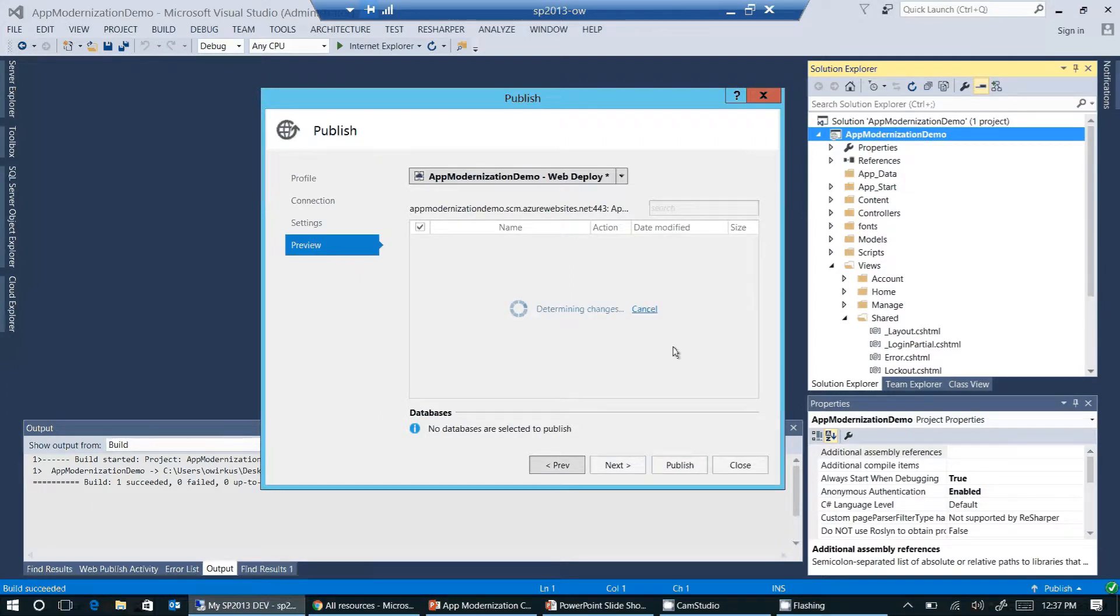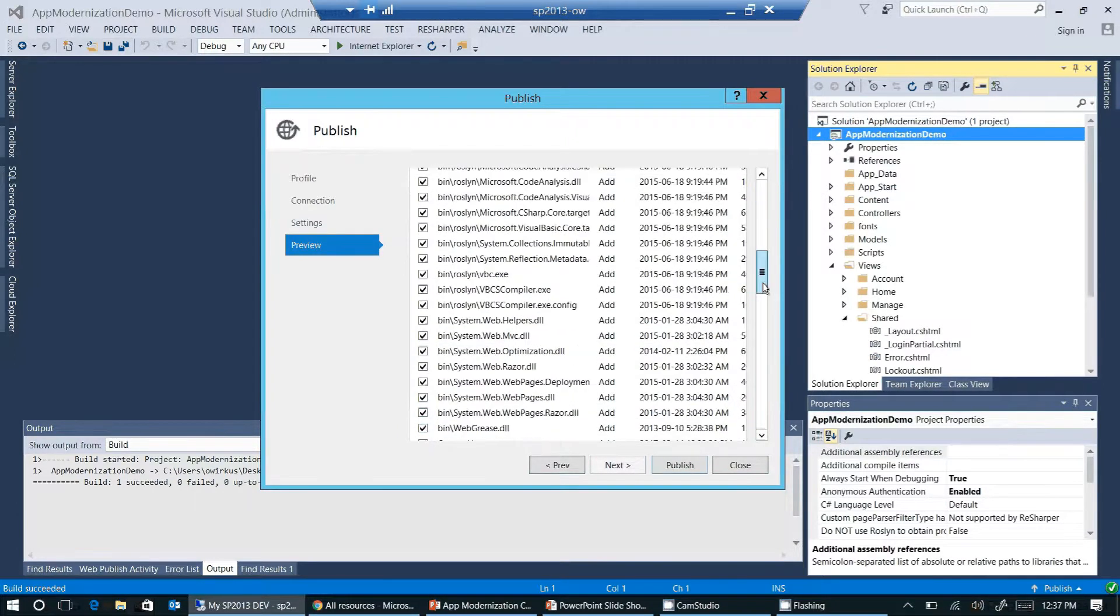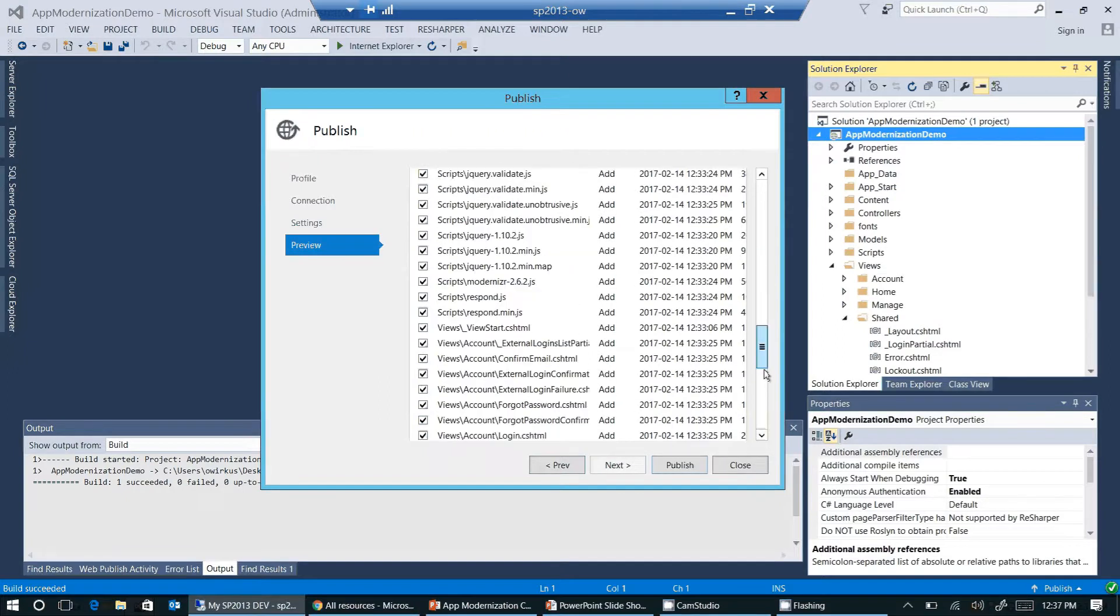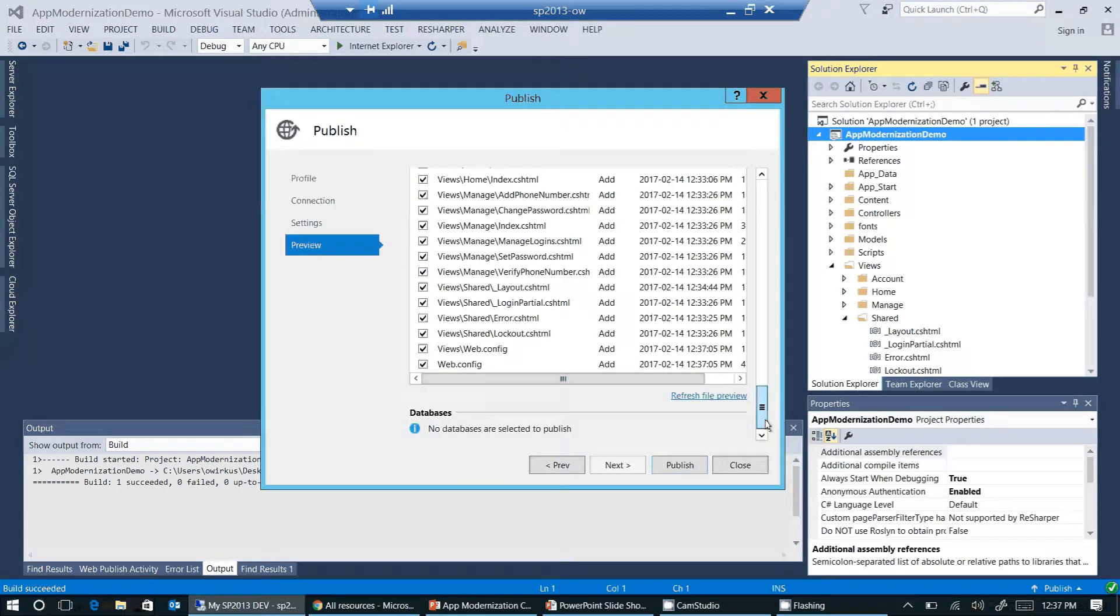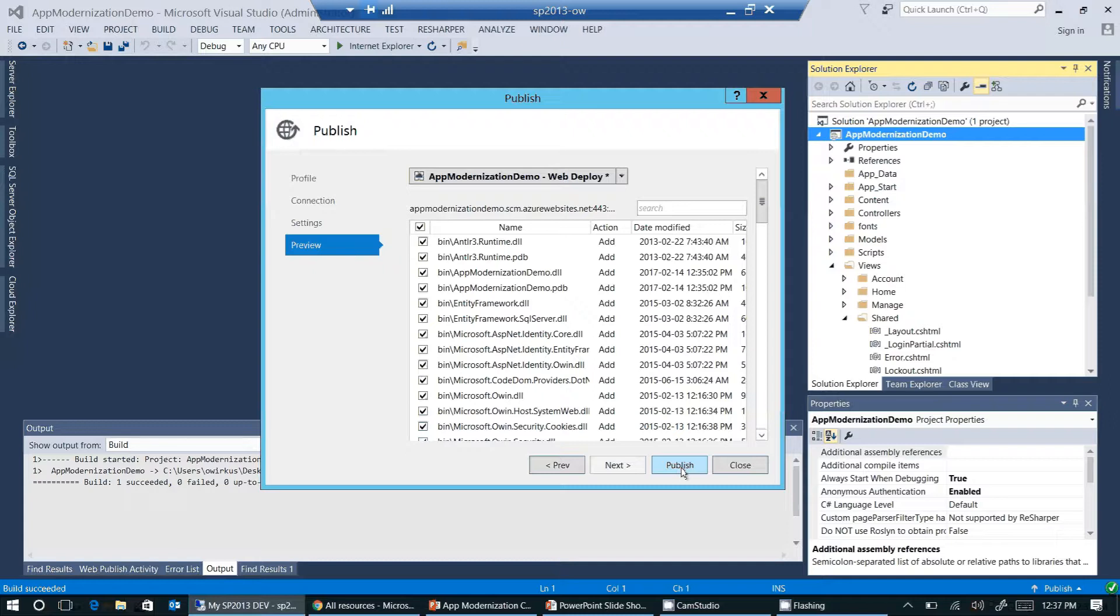Just to show you all the files that Visual Studio is going to deploy to Azure. Here's a list of all the files that are going to deploy to Azure. Okay, let's start the publishing process by clicking on publish.